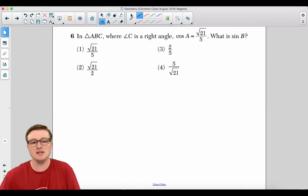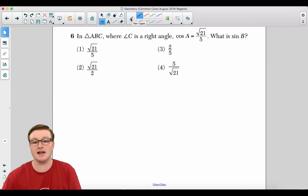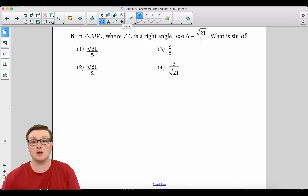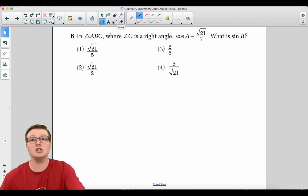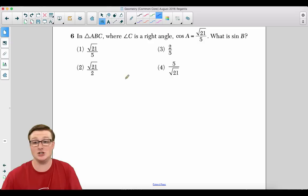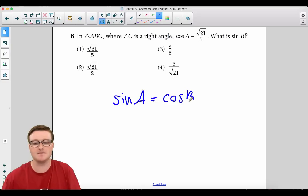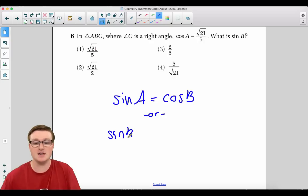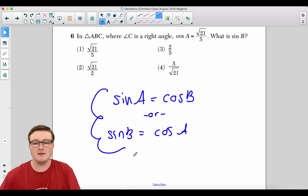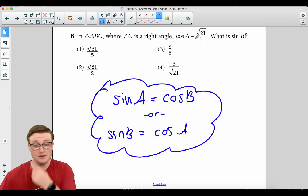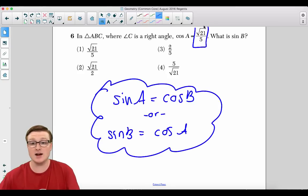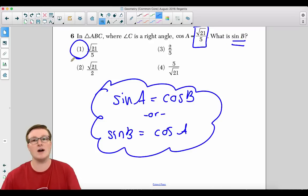Number six: In triangle ABC where angle C is a right angle, the cosine of A equals √21 over 5. What is the sine of B? The sine of A equals the cosine of B, or equivalently the sine of B equals the cosine of A. So whatever the cosine of A equals — in this case √21 over 5 — the sine of B must also be √21 over 5. The answer for number six is choice one.